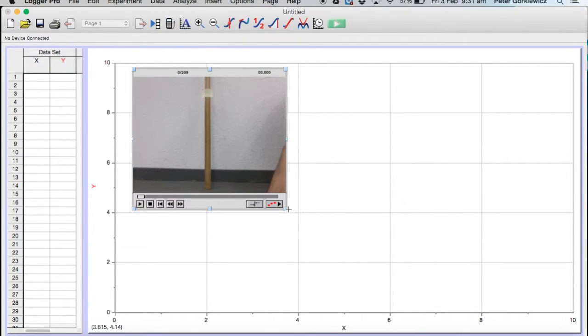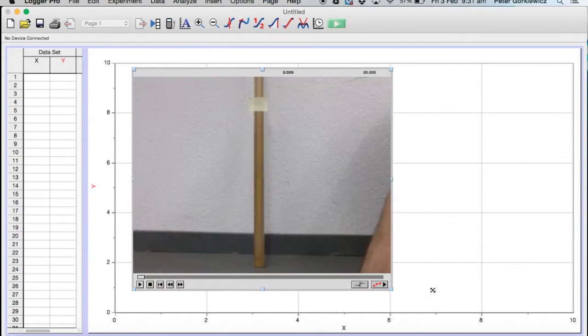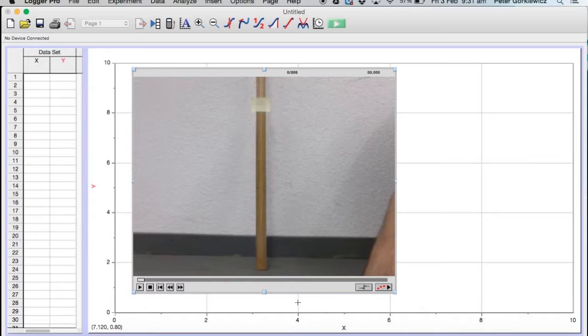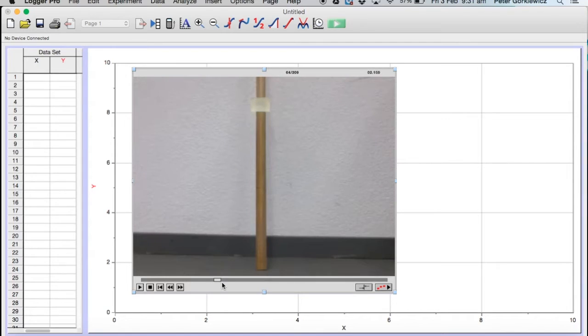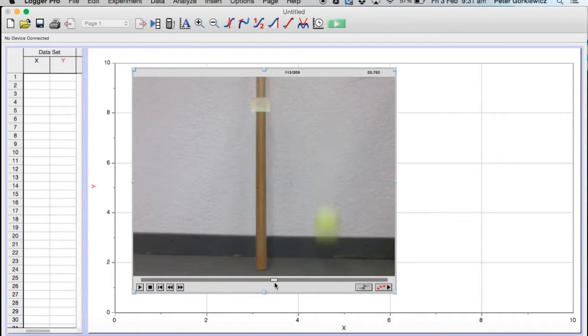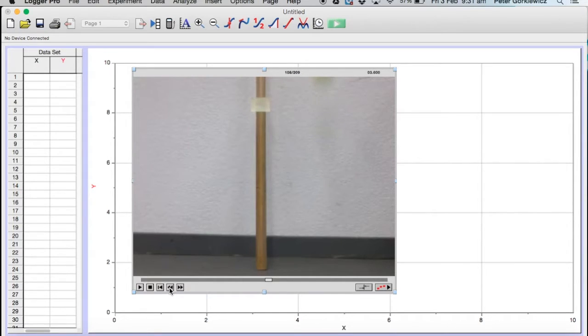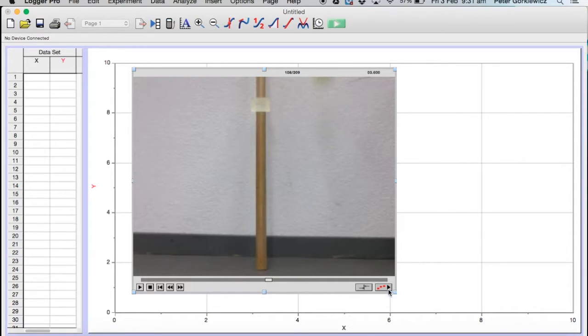Now you can close this window here and it'll pop in right here. Enlarge it for now. What we're going to do is run this bottom bar until you see the ball start falling. There it goes. I'm going to go forward a little, too far. I'm going to go back. You can just see the bottom of its shadow, and that's where I'm going to start.